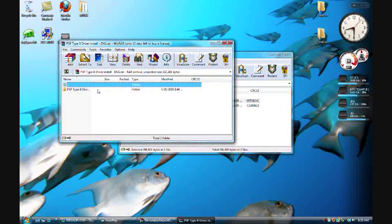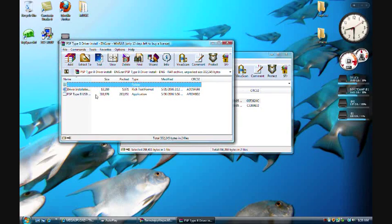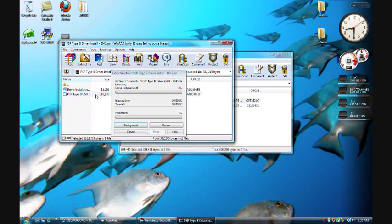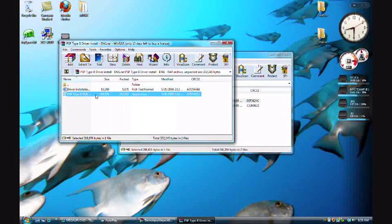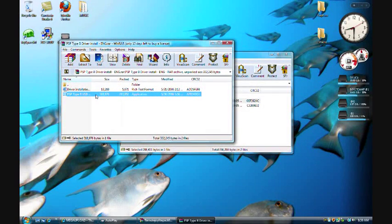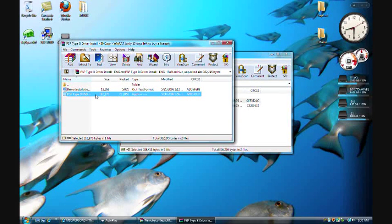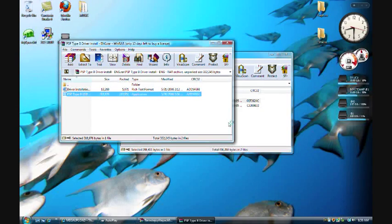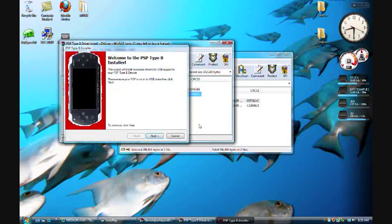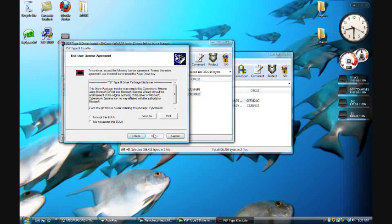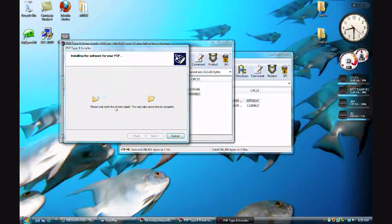And then open up Type B Driver Install, then PSP Type B, then Type B again. And then if you mess it up in Vista or in Windows 7, just click Allow, Continue, or Yes. Click Next, I Accept, Next, Finish.